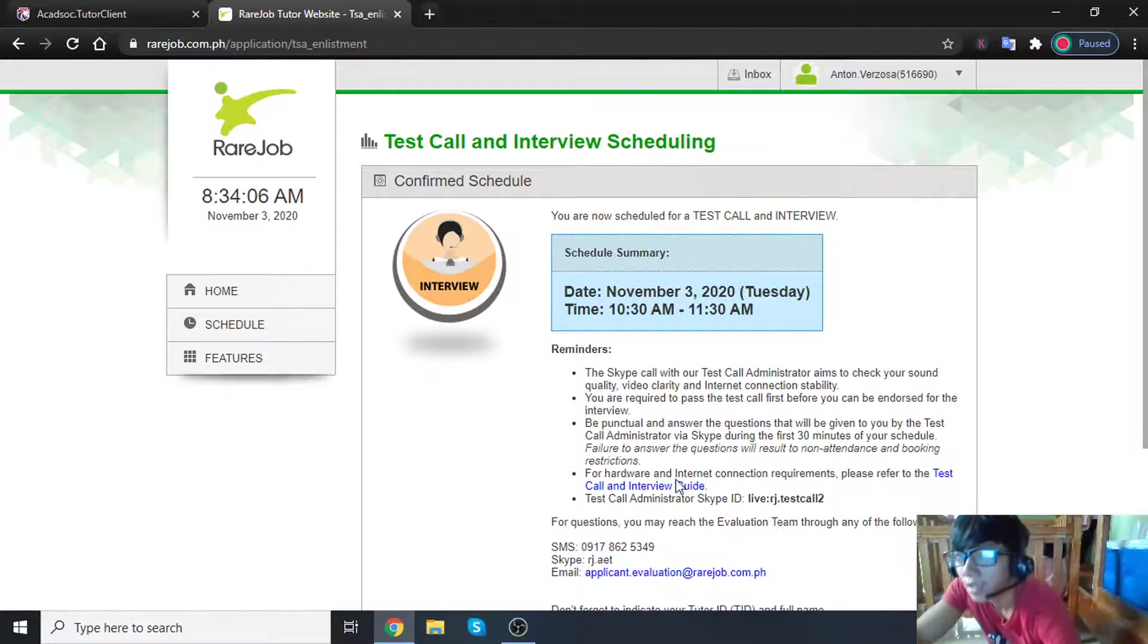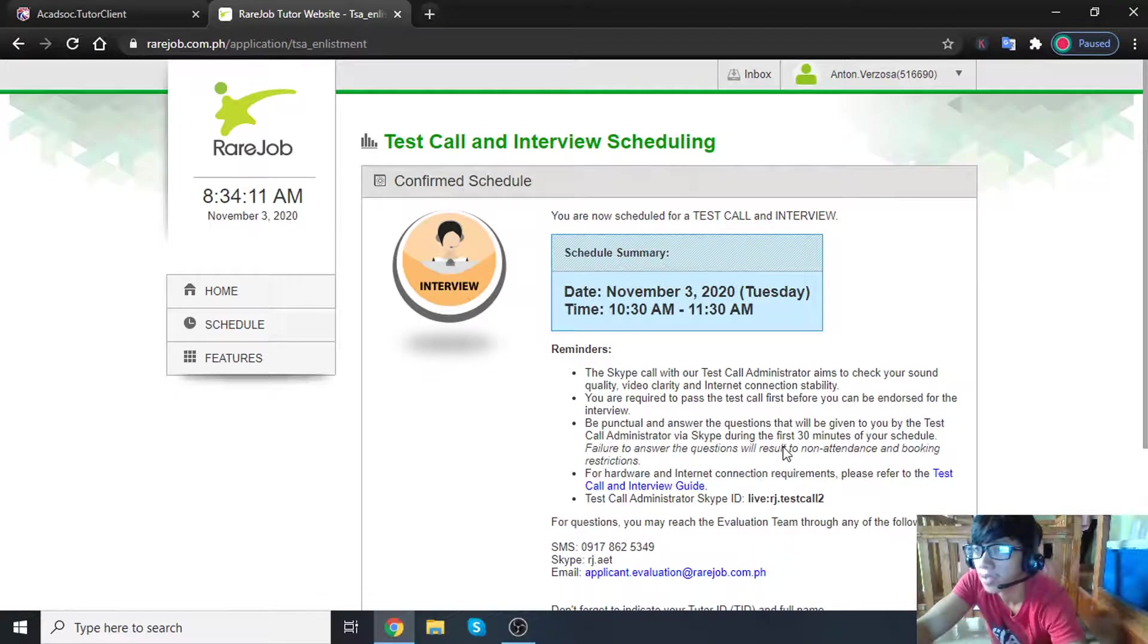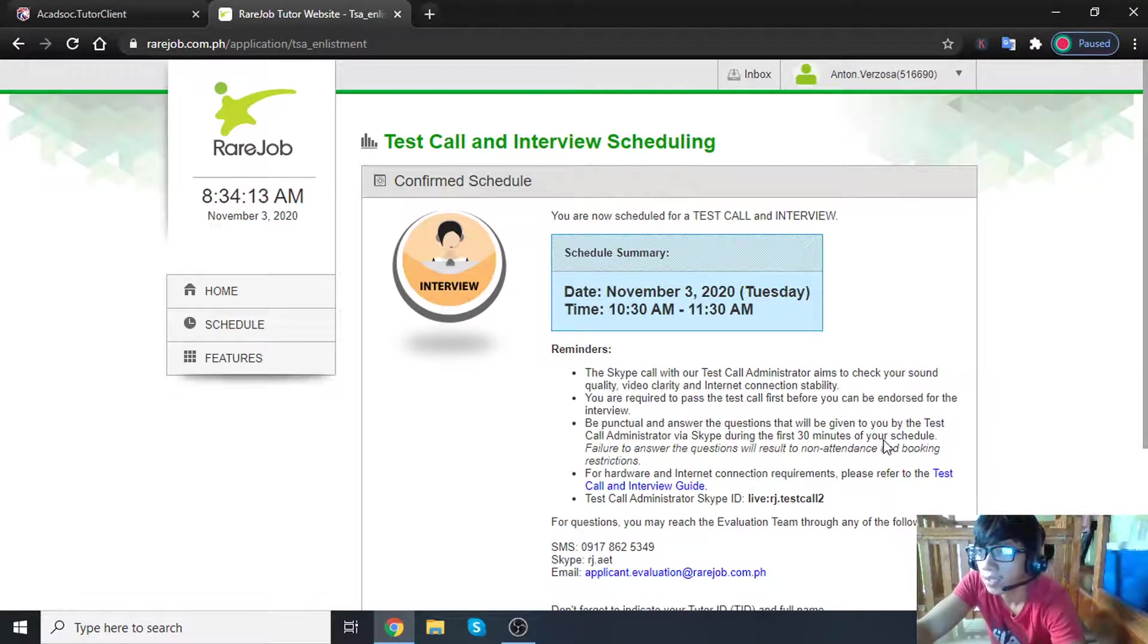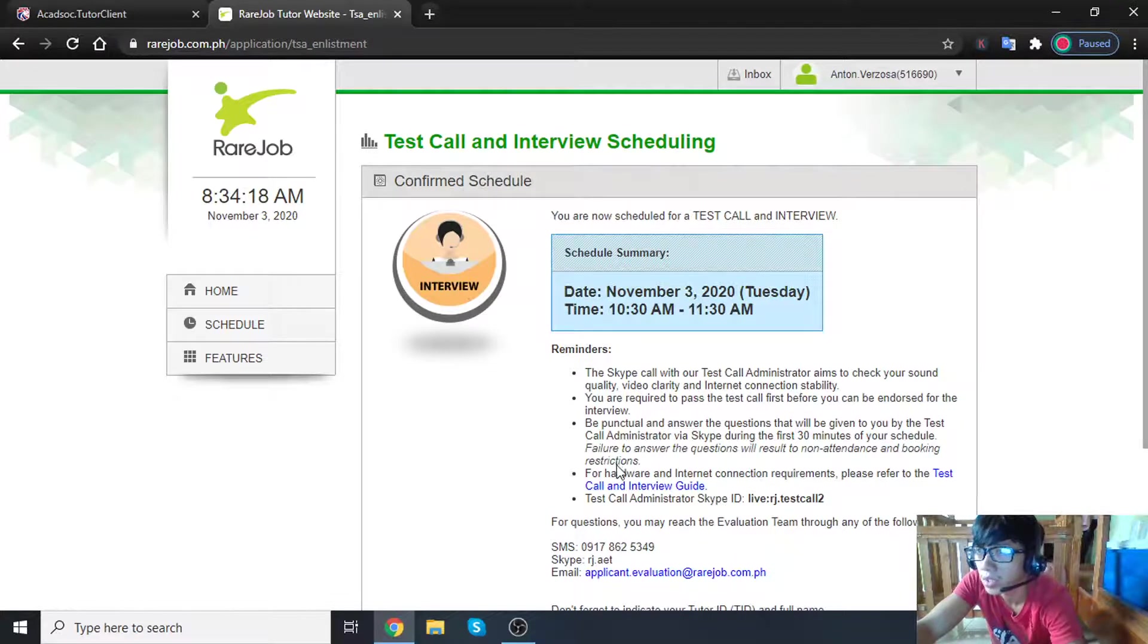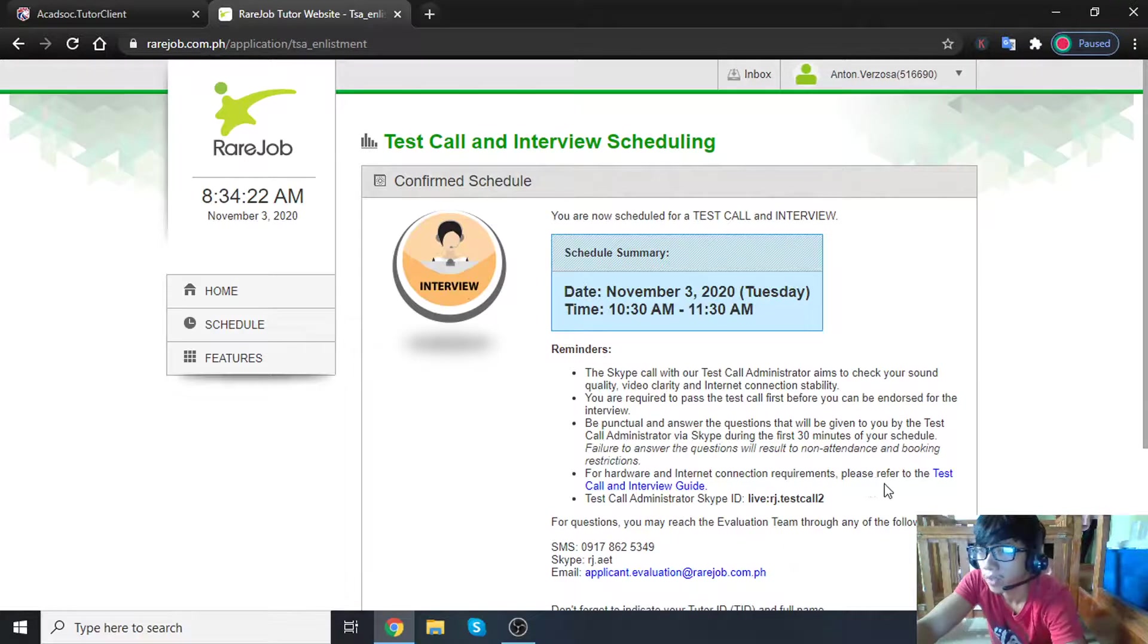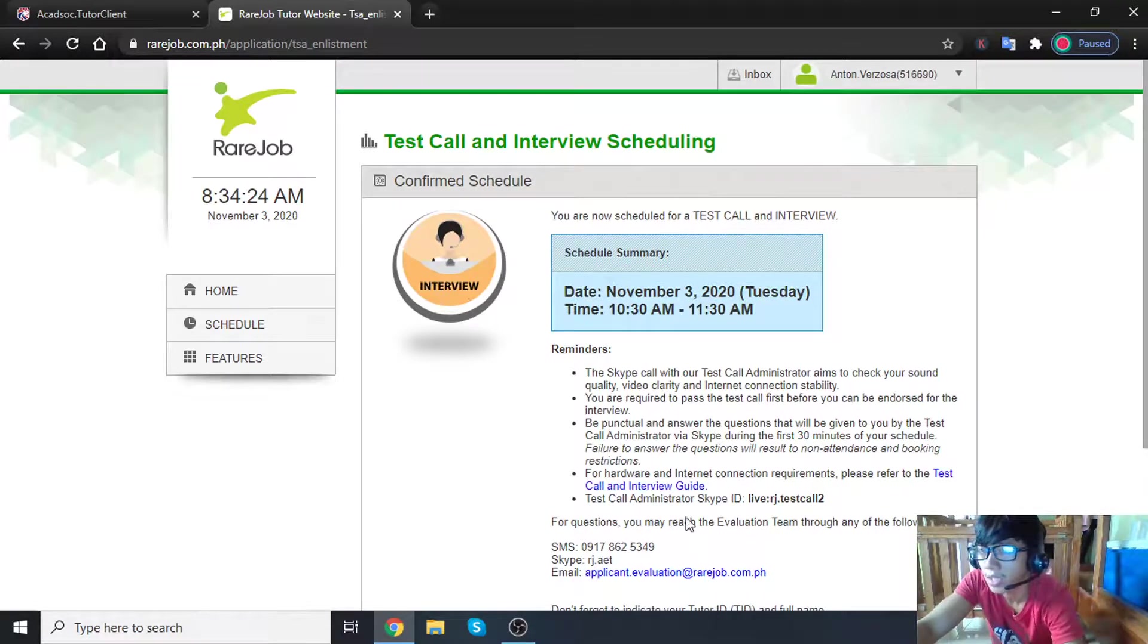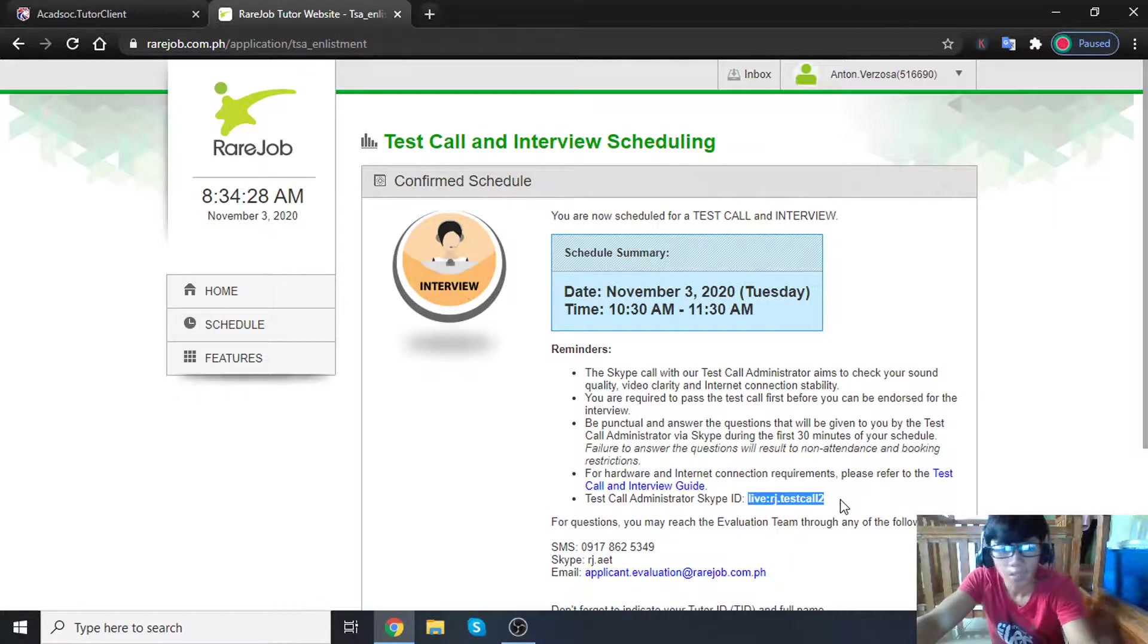Be punctual and answer the questions that will be given to you by the test call administrator. 30 minutes before your schedule. For hardware and internet connection requirements, please refer to the test call and interview guide. Test call administrator's Skype ID is live.